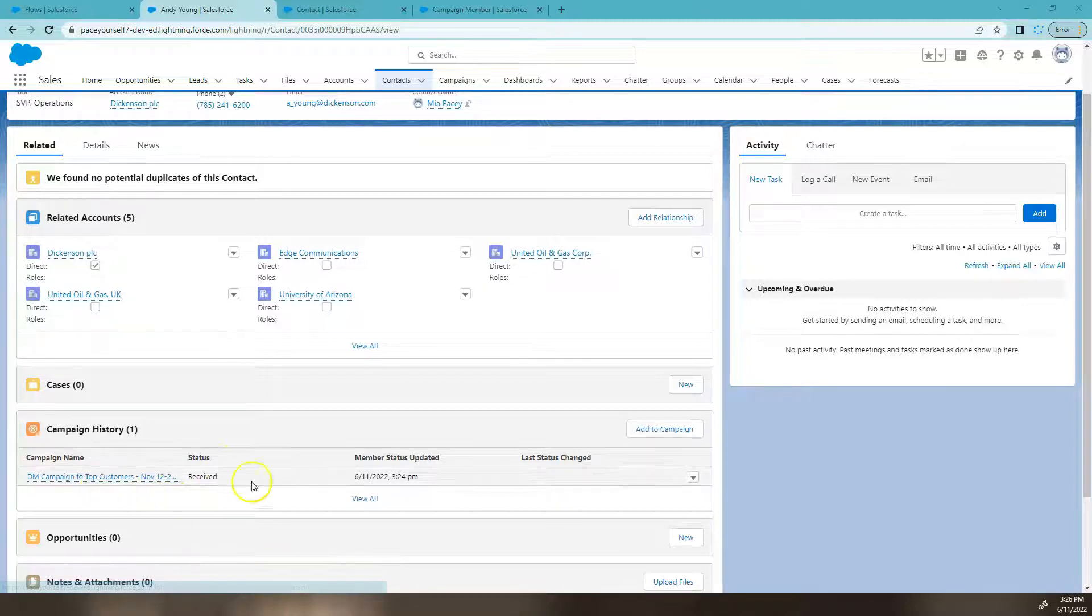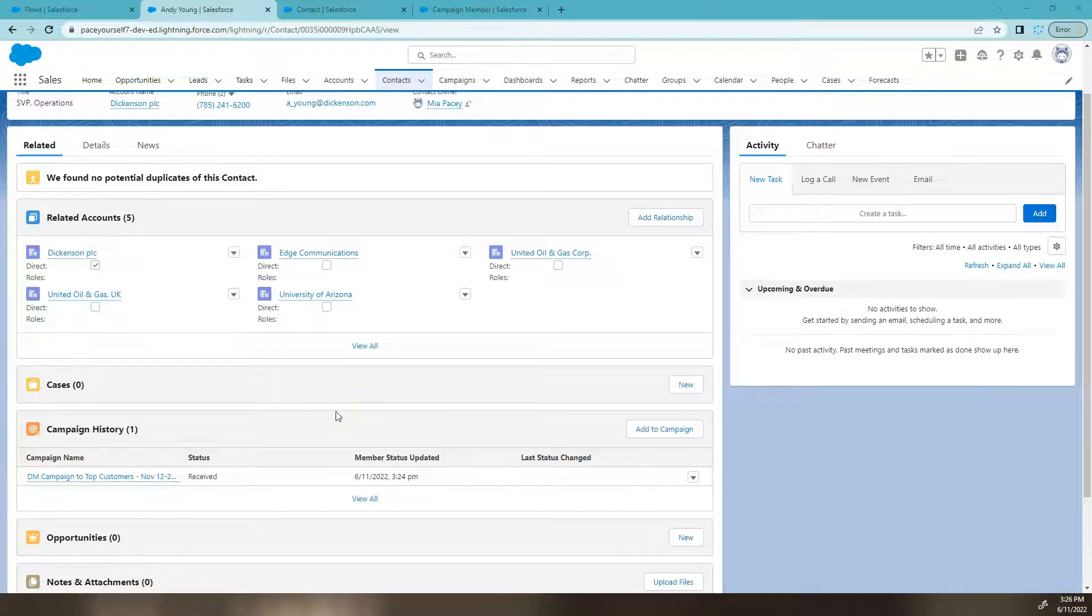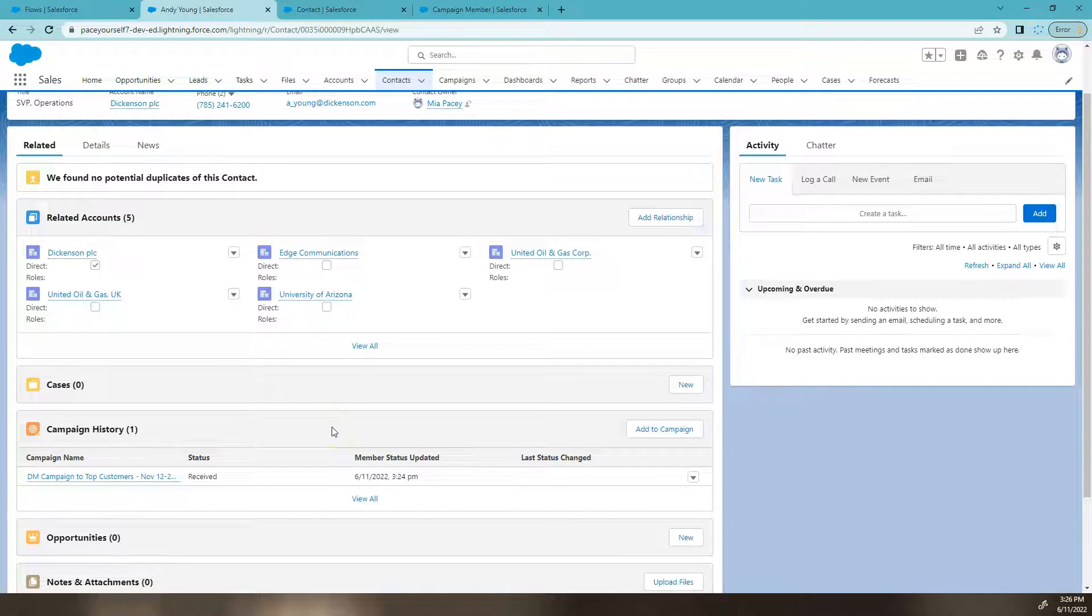Our first one here, we've got the standard field called member status updated. This field actually does not reflect when the actual status gets updated. It actually more reflects a last modified date type of field.